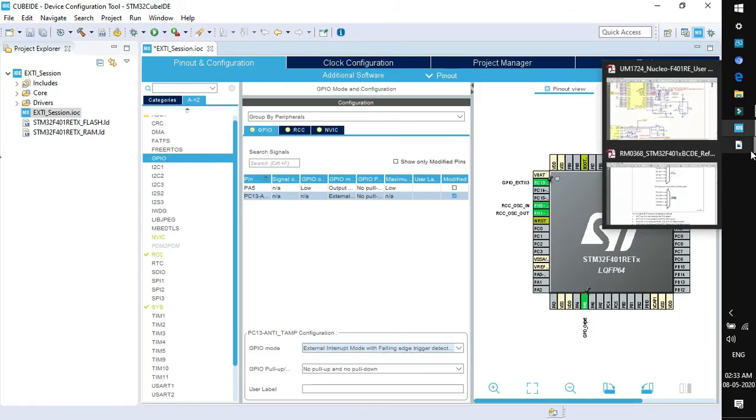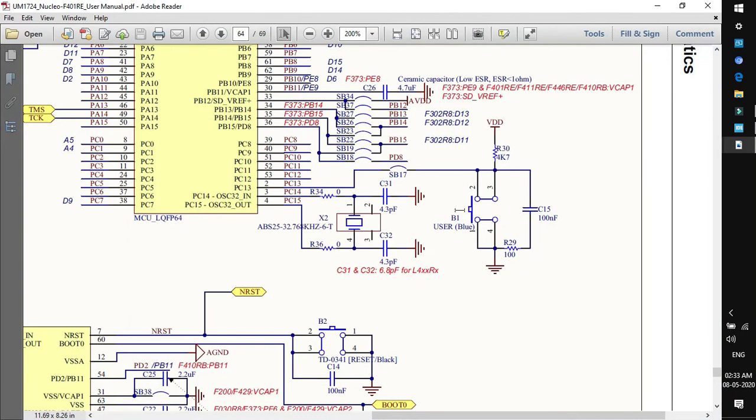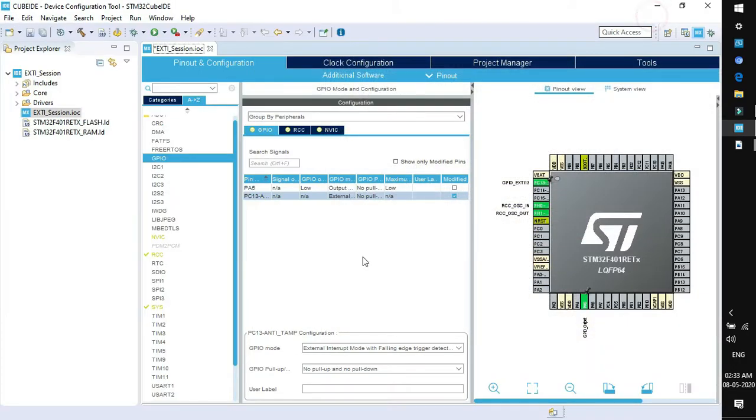Why falling edge? We can see in the schematic that when we press the user button the logic will be converted from high logic to low. That means there is a fall in logic from high to low. So we want this pin to generate interrupt at falling edge.